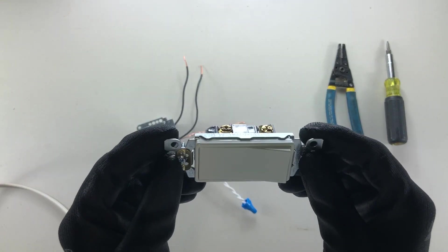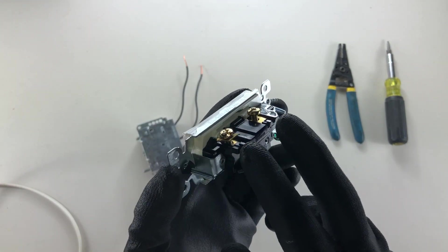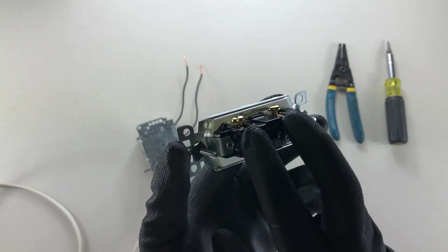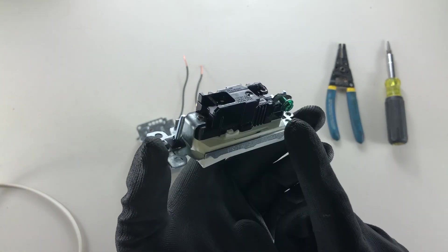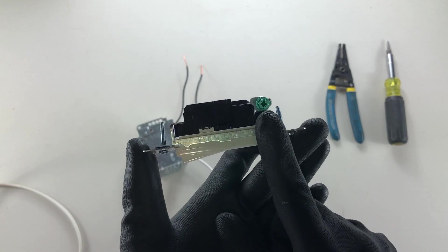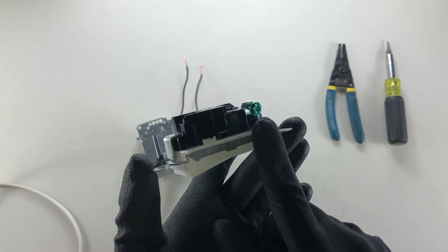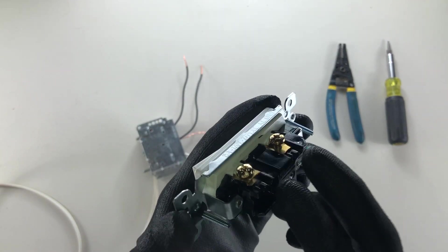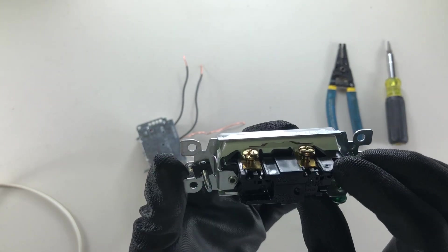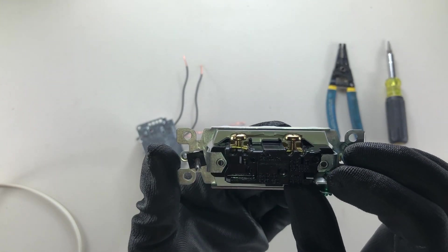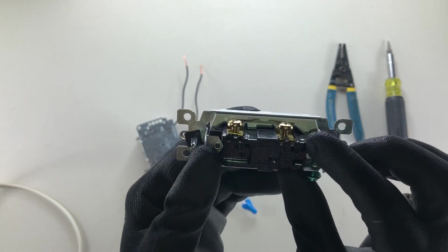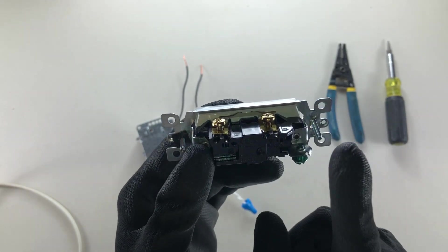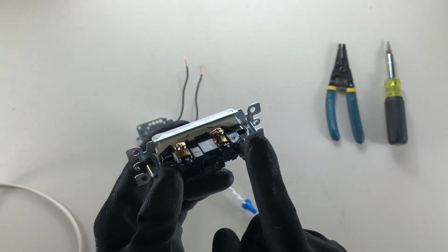Now we know it's a single pole switch because it has two copper screws, not to be confused with our green ground screw. Now these copper screws before we begin should be raised or loosened as much as possible without removing them from the device.